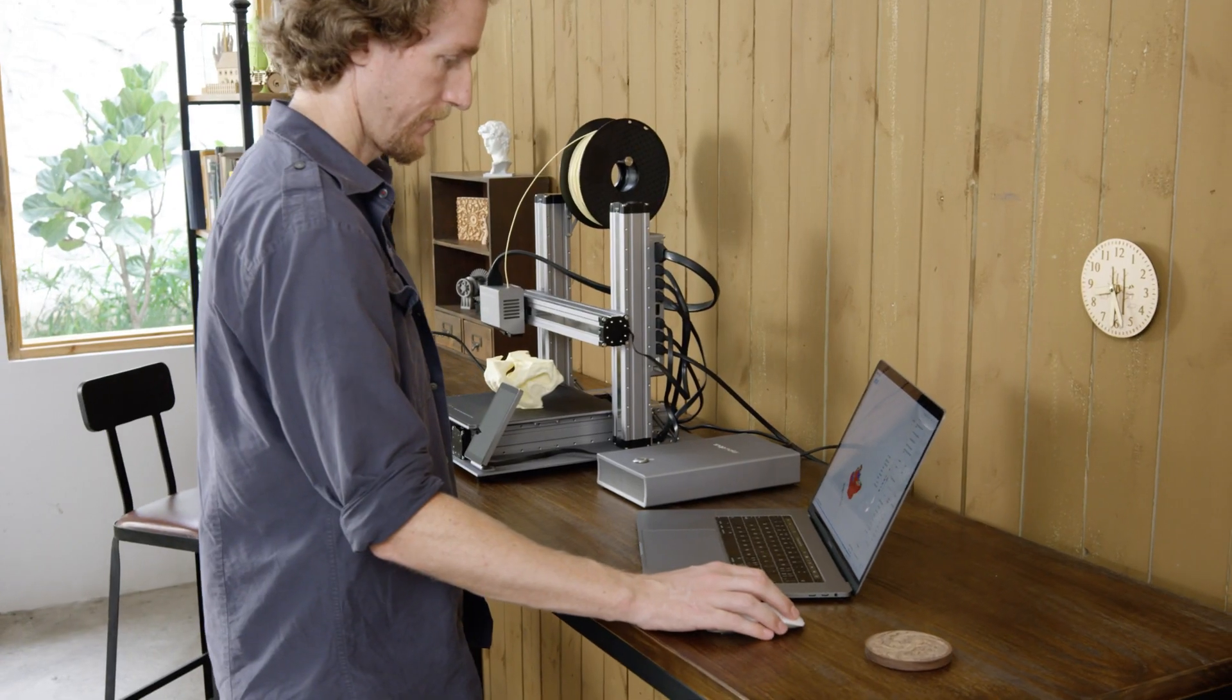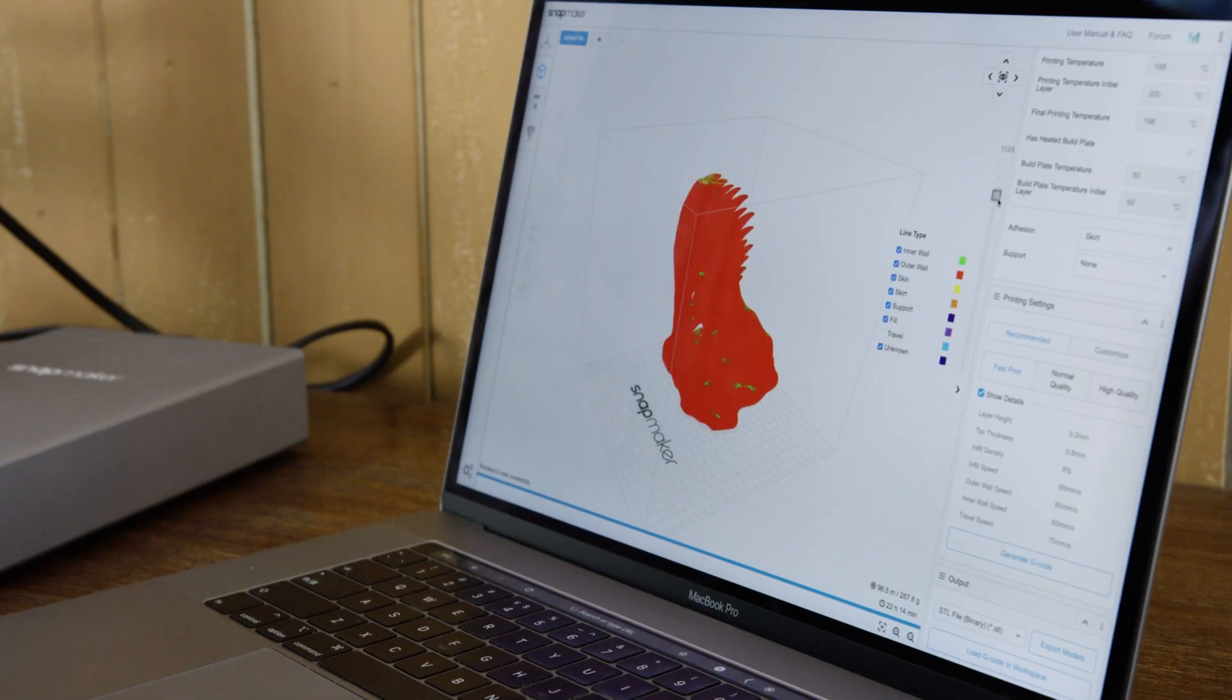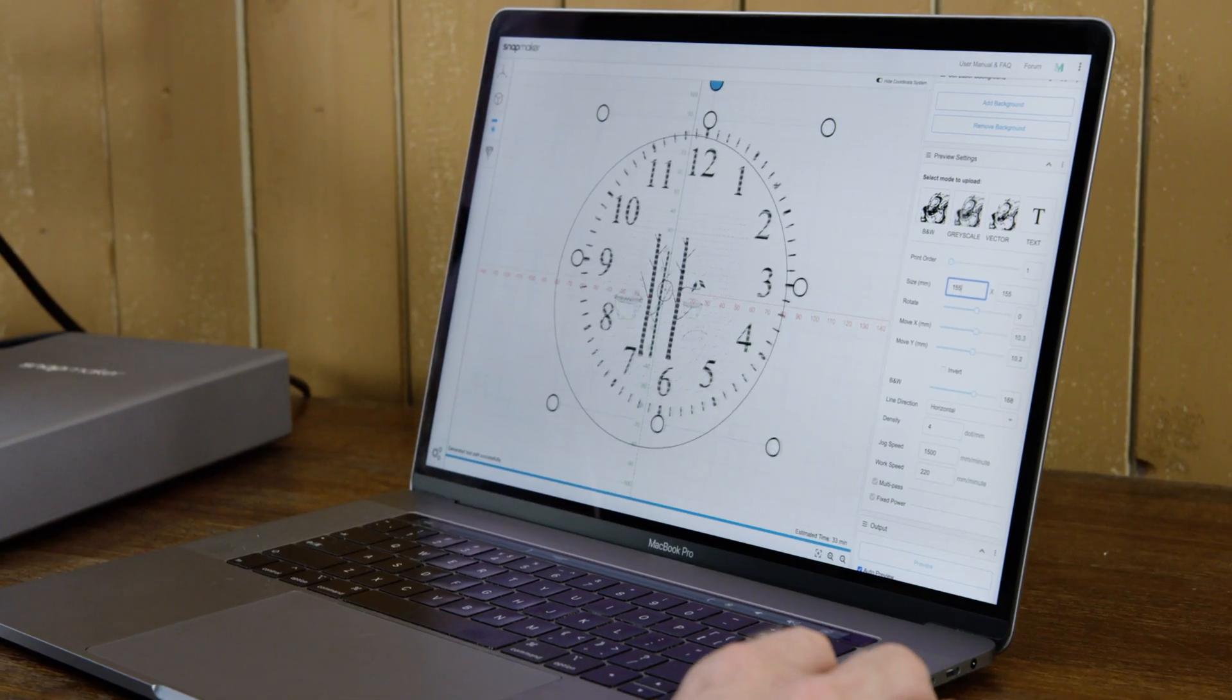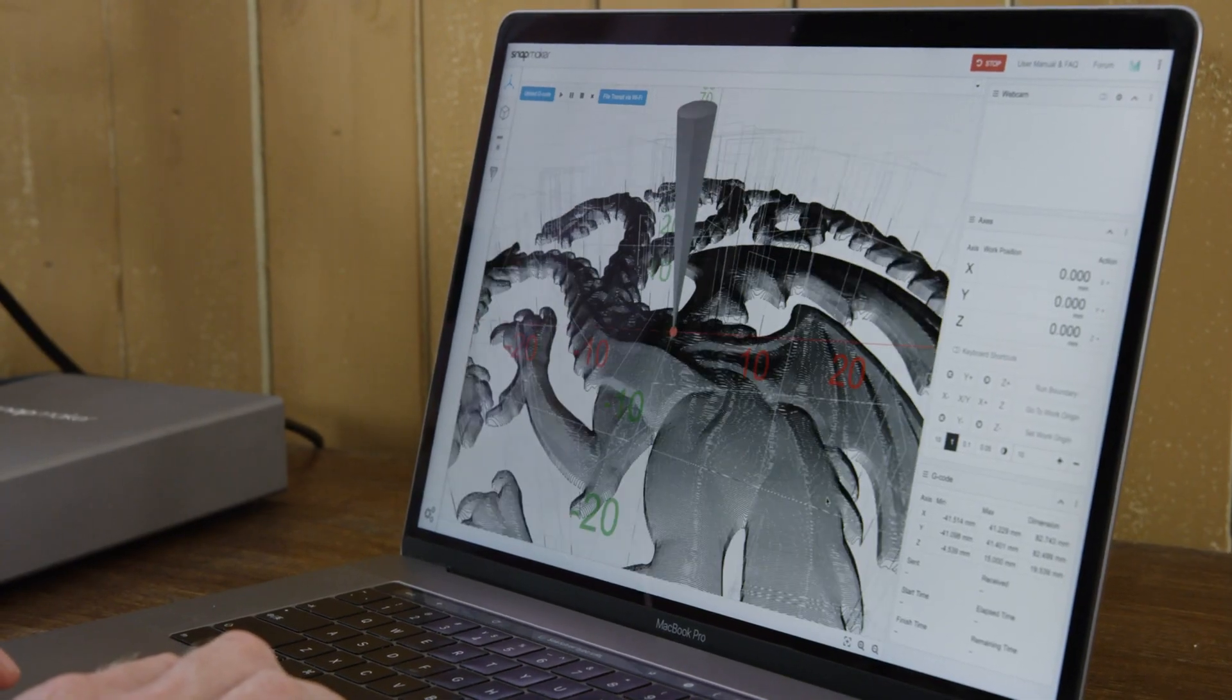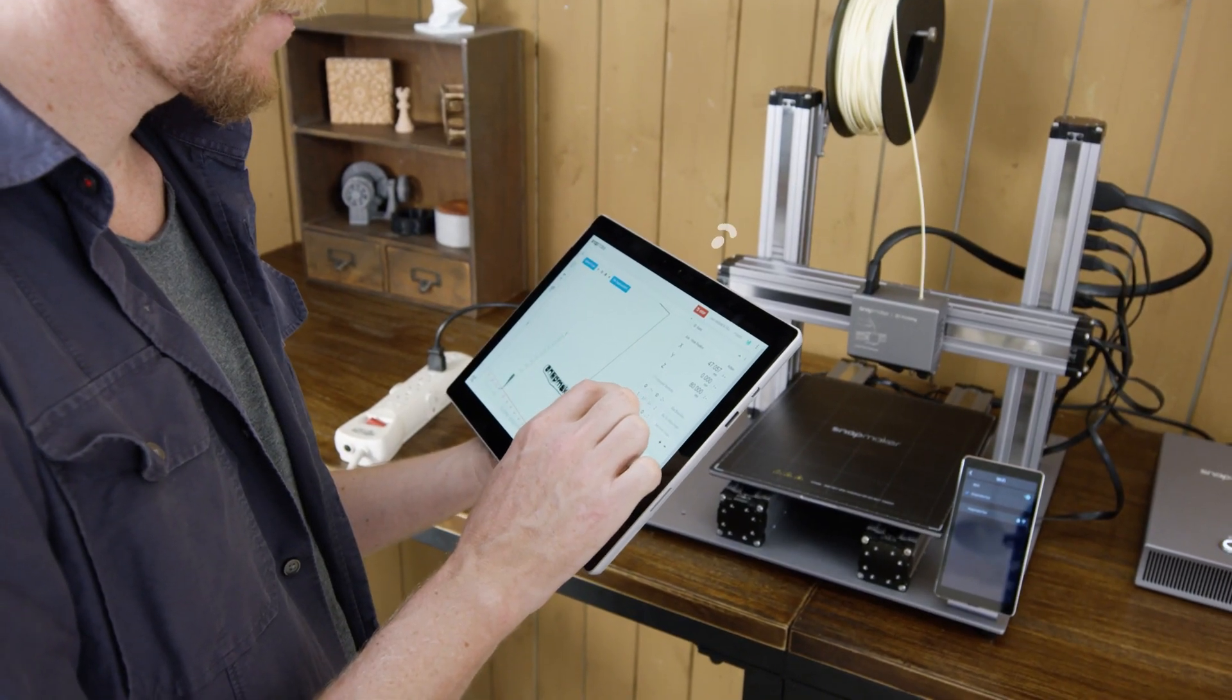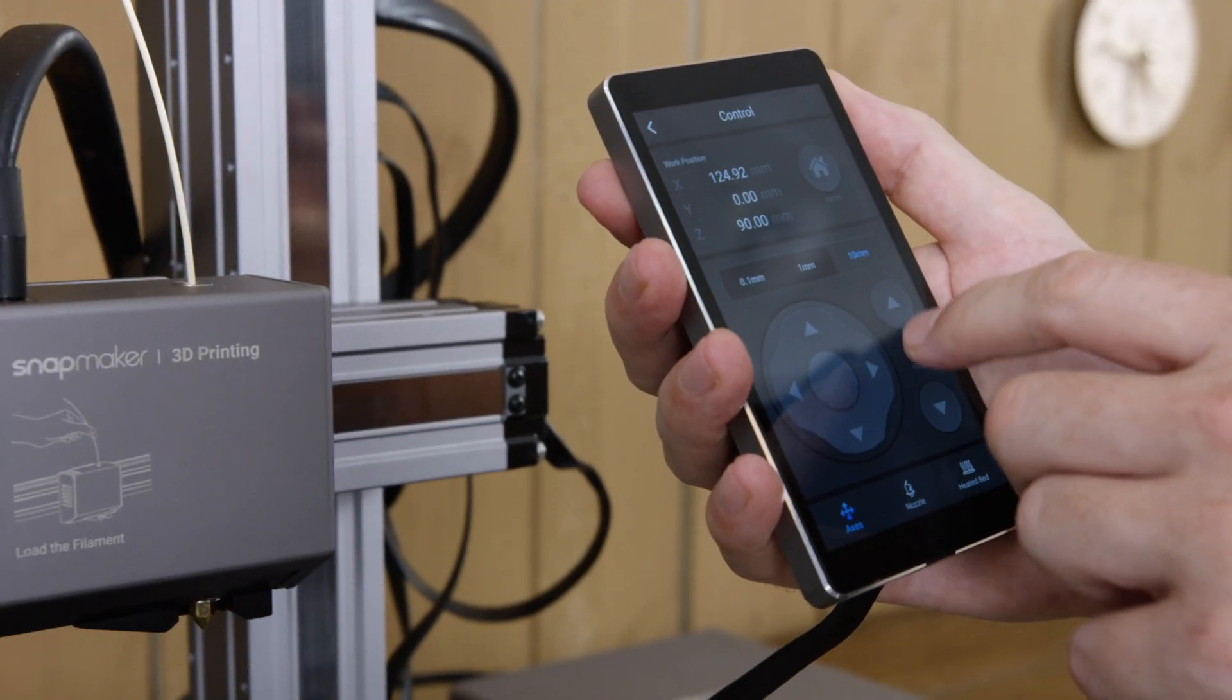Our software has greatly simplified the process of 3D printing, laser engraving, and CNC carving. You can also connect and control your Snapmaker via Wi-Fi or with a smart touchscreen.